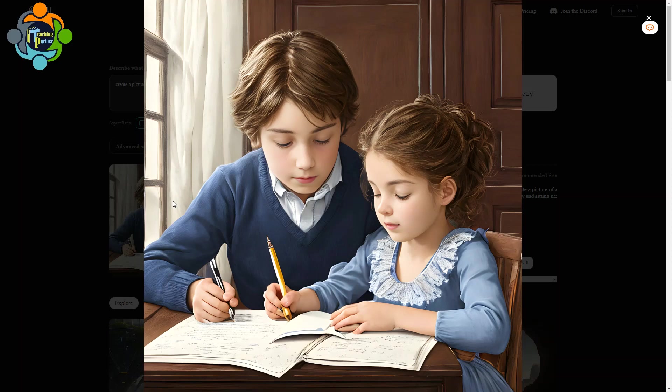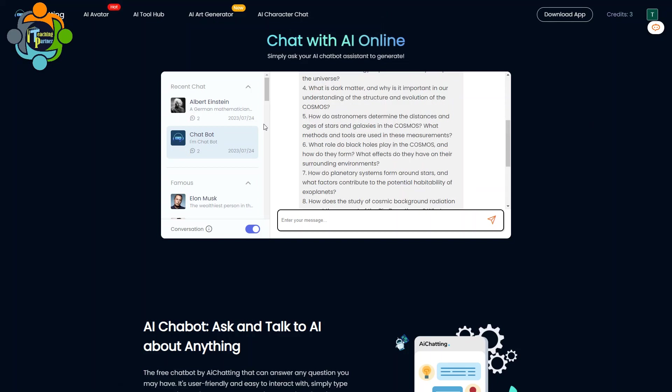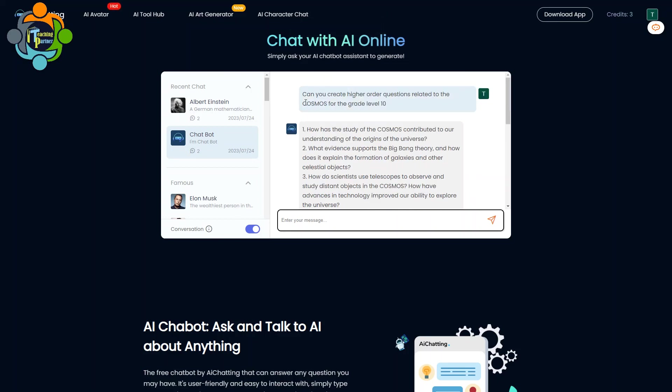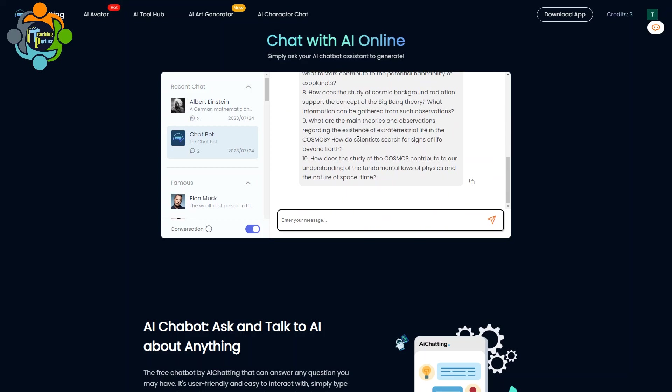So finally, I would like to introduce the chatbot of the same website. So don't worry, I will give all the links in the description. You can see here on the screen I already asked a question: can you create higher order questions related to cosmos for grade level 10? And you can see there are 10 questions that have been generated.